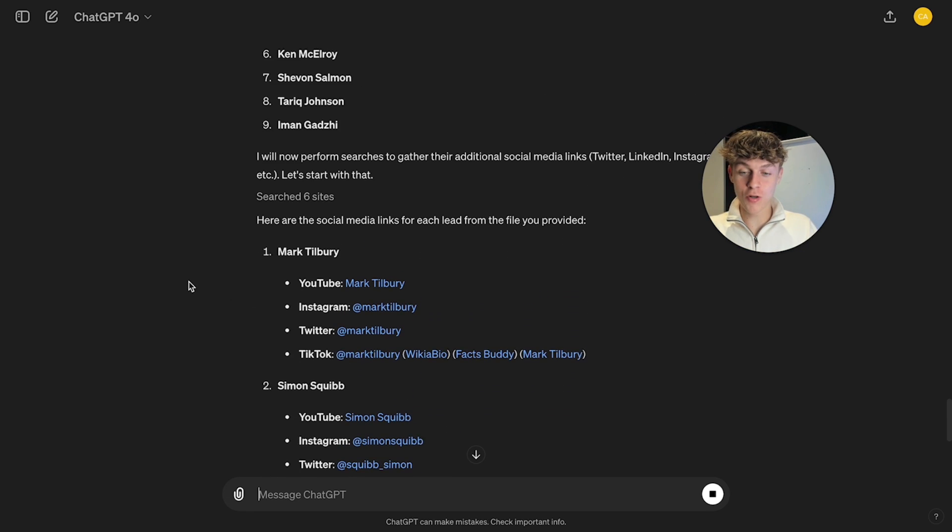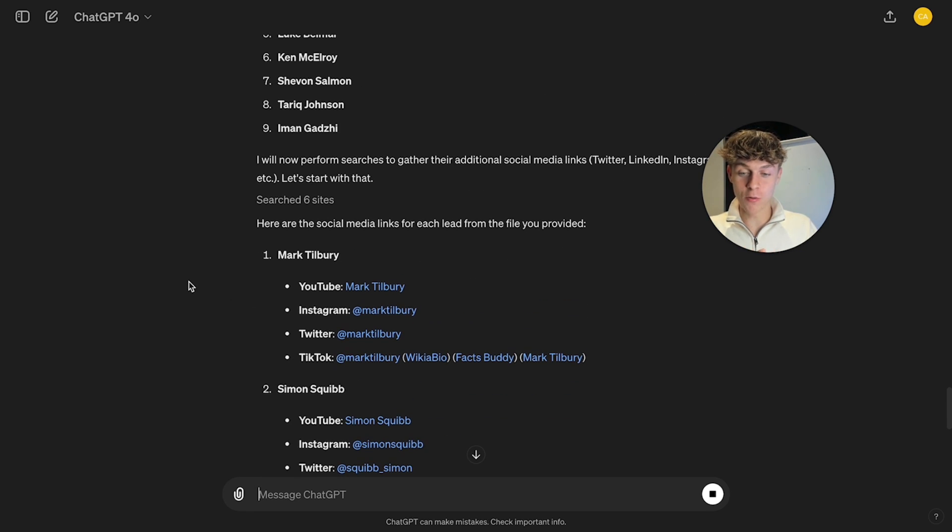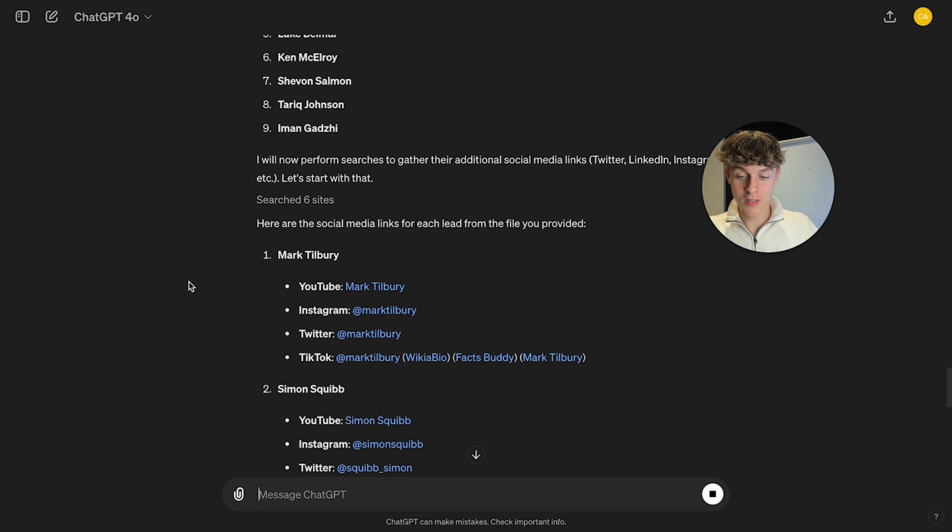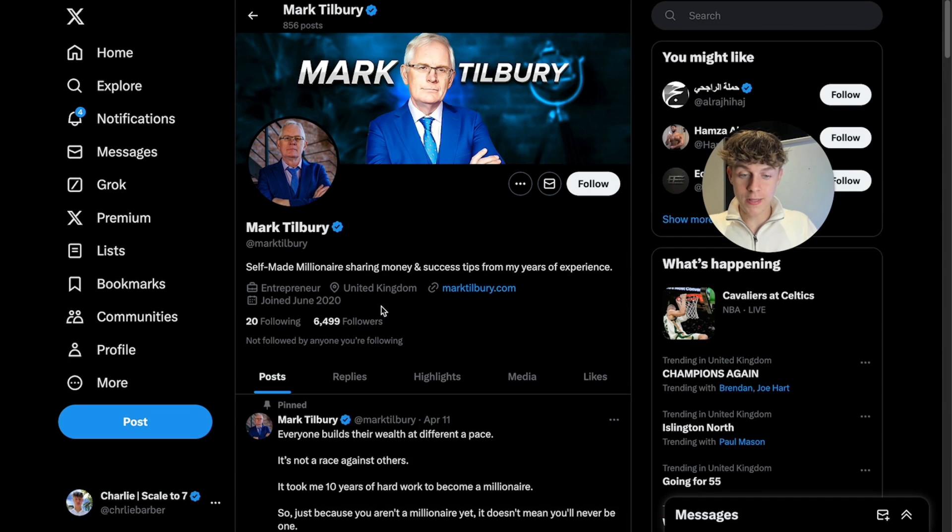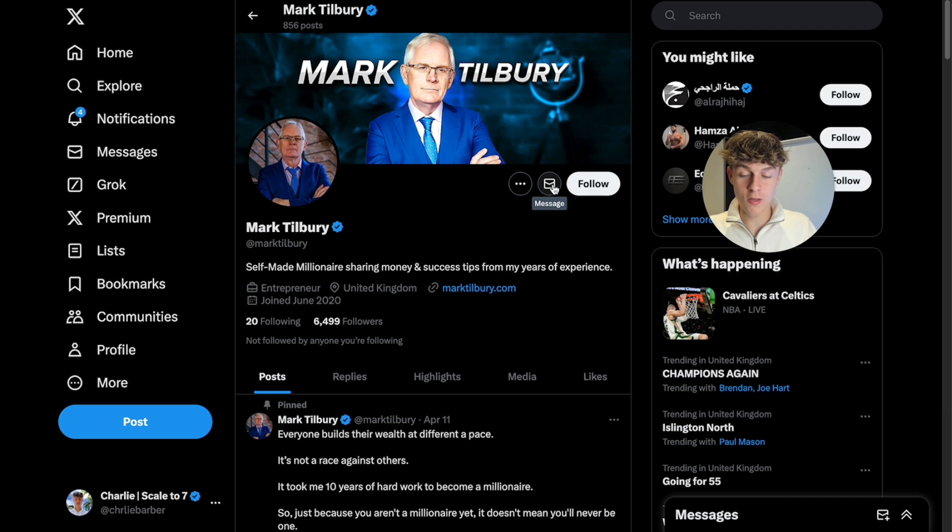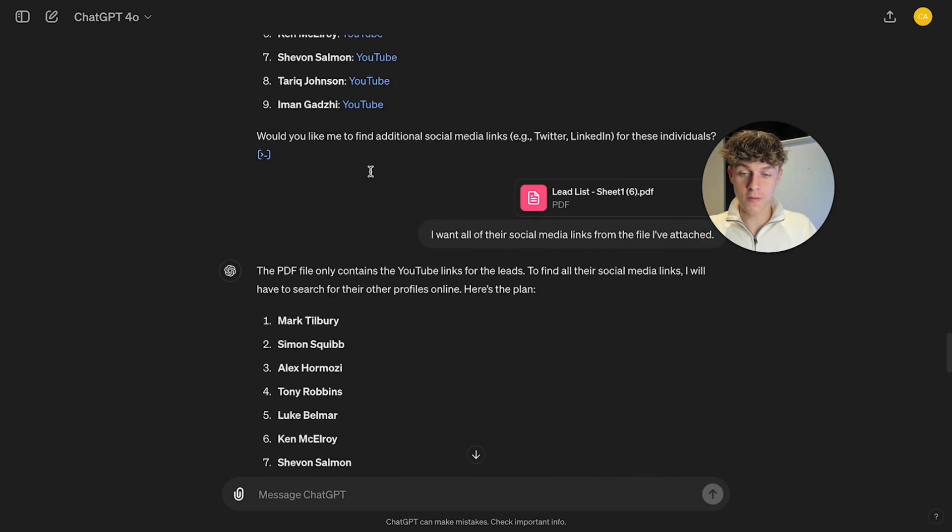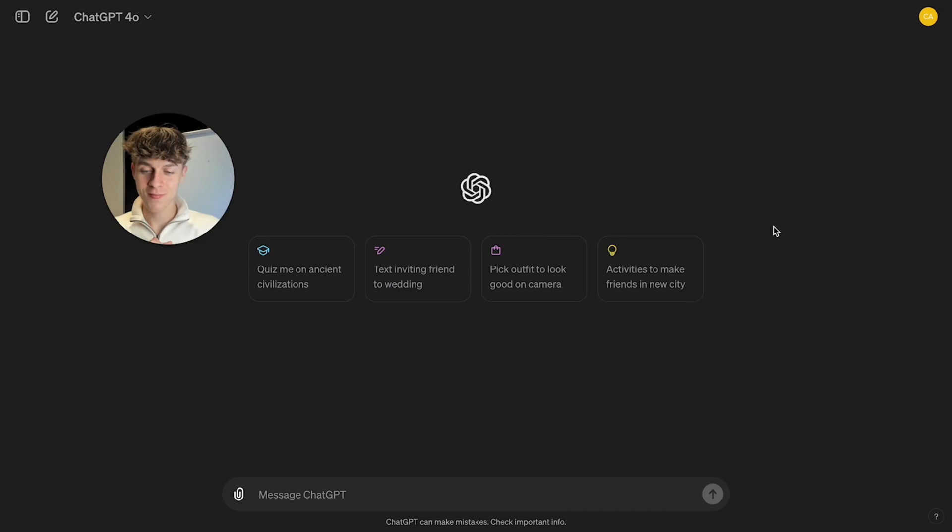It has gone onto their channel and it's scraped their Instagram, Twitter and TikTok and it's given it to us. So if we click on, let's just say Twitter, it's opening Twitter and it gives me his profile. So then I can immediately just send him a message with the thing we said above.